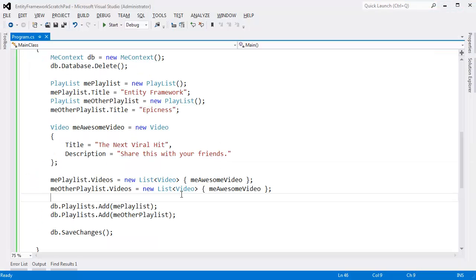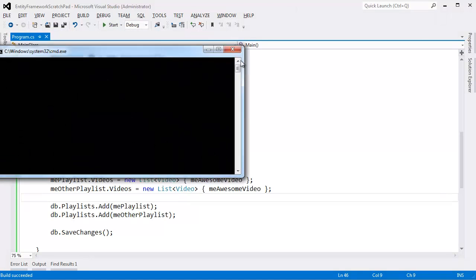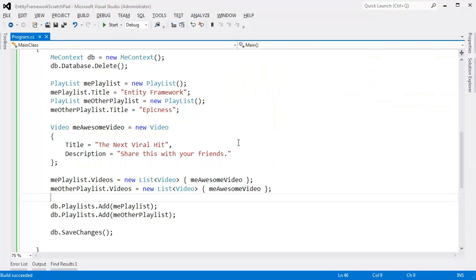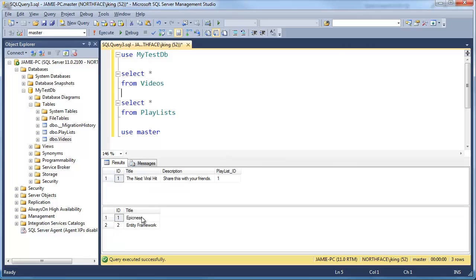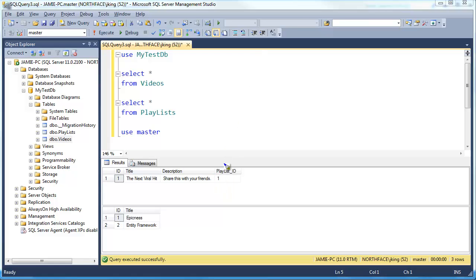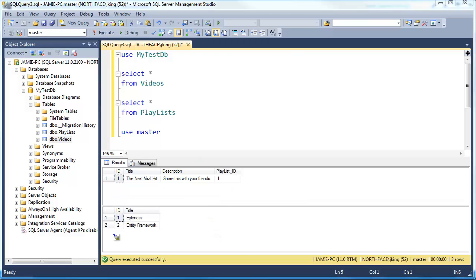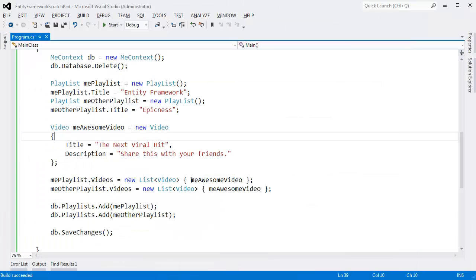I'm going to go back to Visual Studio and run this with Control-F5. Can you think of what's going to happen? Pause the video and think about it. It runs to completion — no errors. Let's go back and look at the data. Here's the Epicness playlist, here's the Entity Framework playlist. And the video lost track of the fact that it's stored in two playlists — it only stores one playlist_id, and that playlist_id is the Epicness playlist ID. So as far as SQL Server is concerned, this video is not in the Entity Framework table, and we just lost that information.